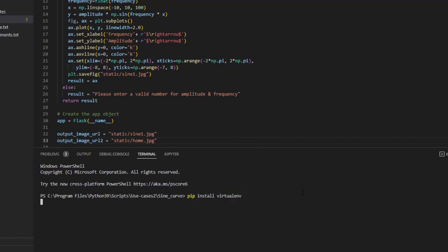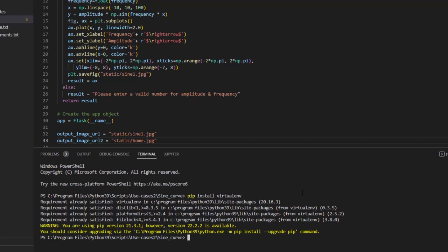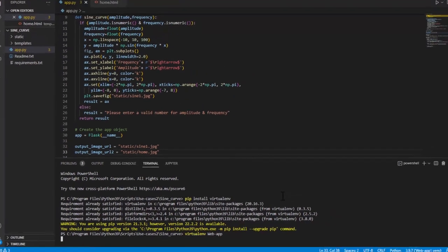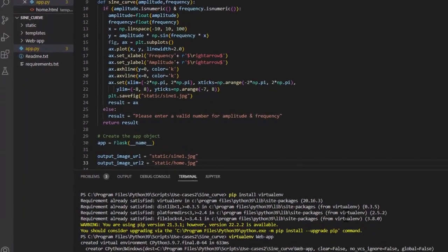Let us create a new virtual environment called web app by entering virtualenv web app on the terminal. We can see a new folder with the name web app is created on your working directory.